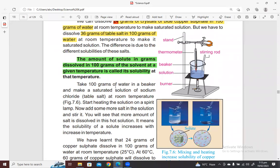Experiment: take 100 grams of water in a beaker and make a saturated solution of sodium chloride at room temperature. Start heating the solution on a spirit lamp. Now add some more salt in the solution and stir it. You will see that more amount of salt dissolves in this hot solution. It means the solubility of solute increases with increase in temperature.